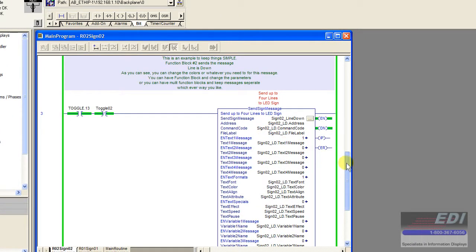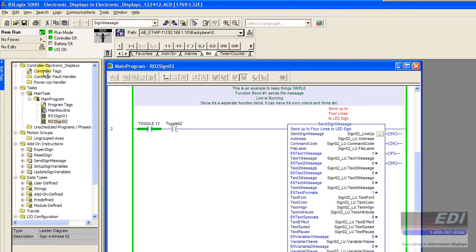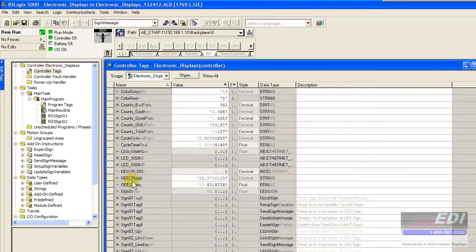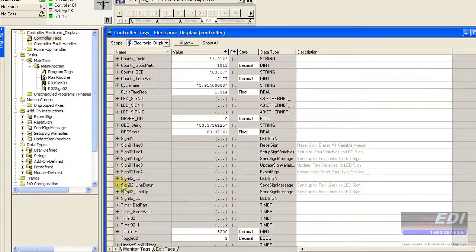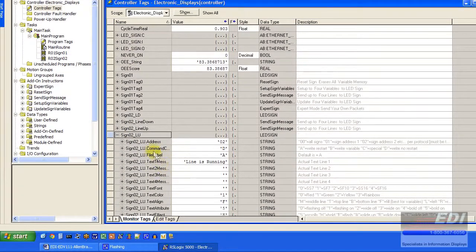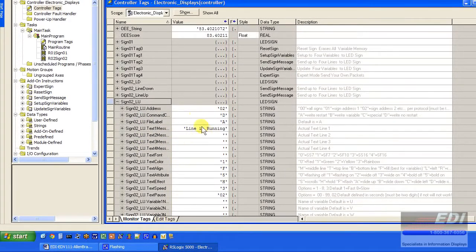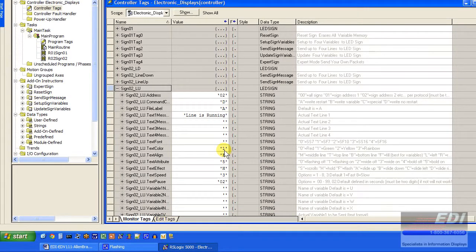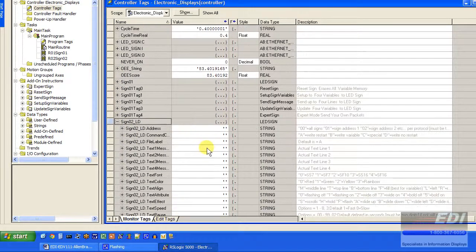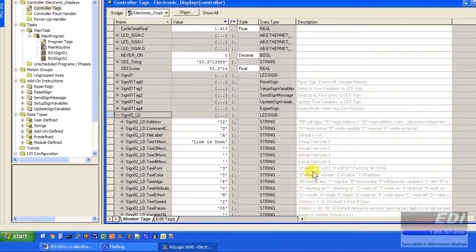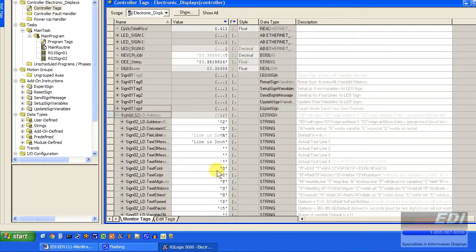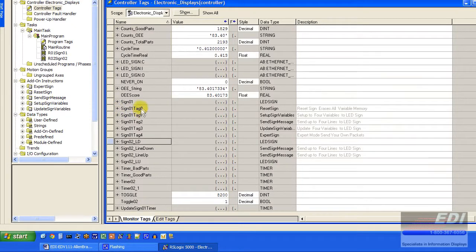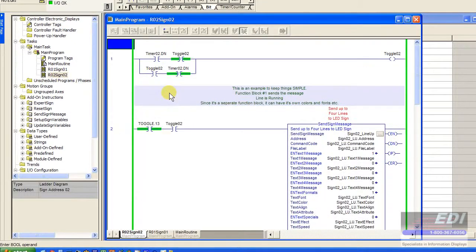To show concept I created two blocks that use different controller tags. One's line up and one's line down. Line up has the message line is running, formatted with different colors in green. The other one LD says line down, formatted in larger font and a red color. So we're able to have two separate parameter sets but the same sign message block.